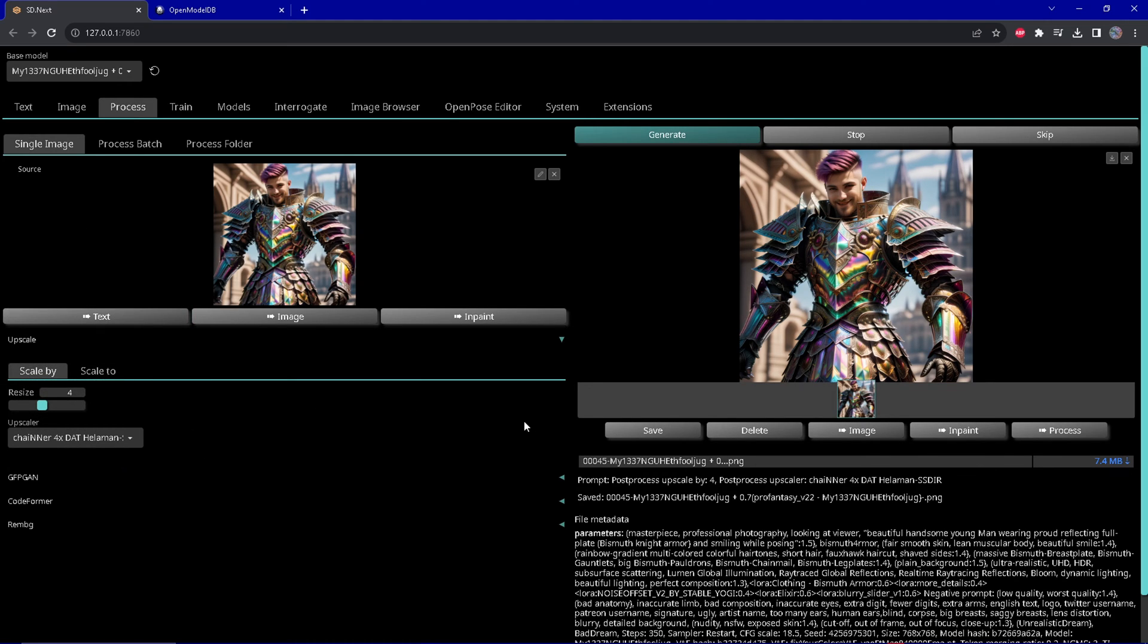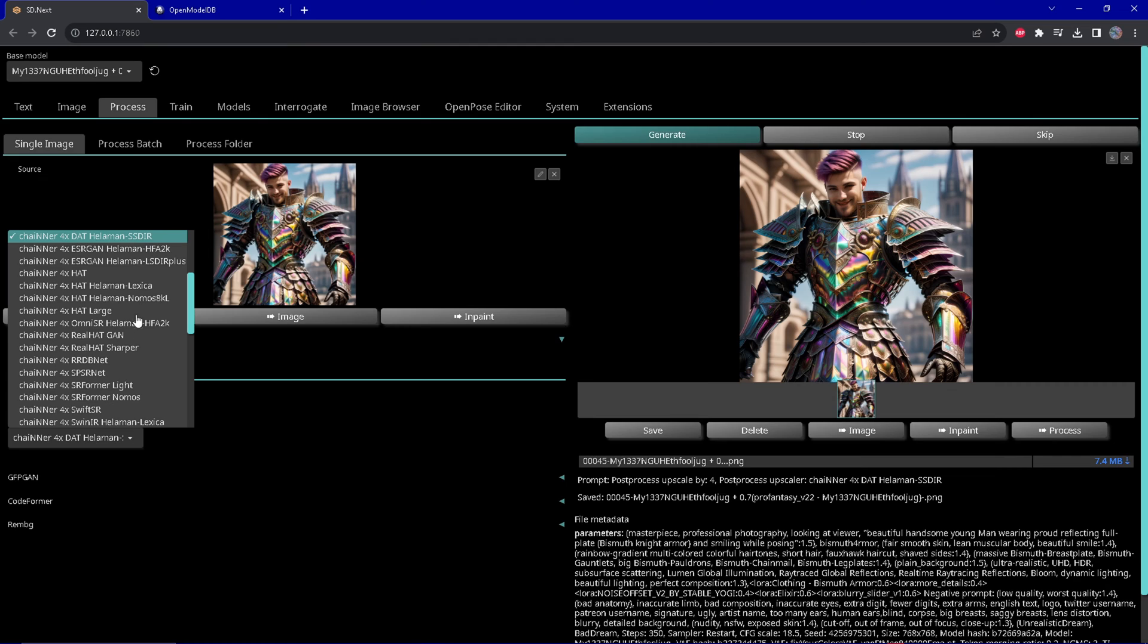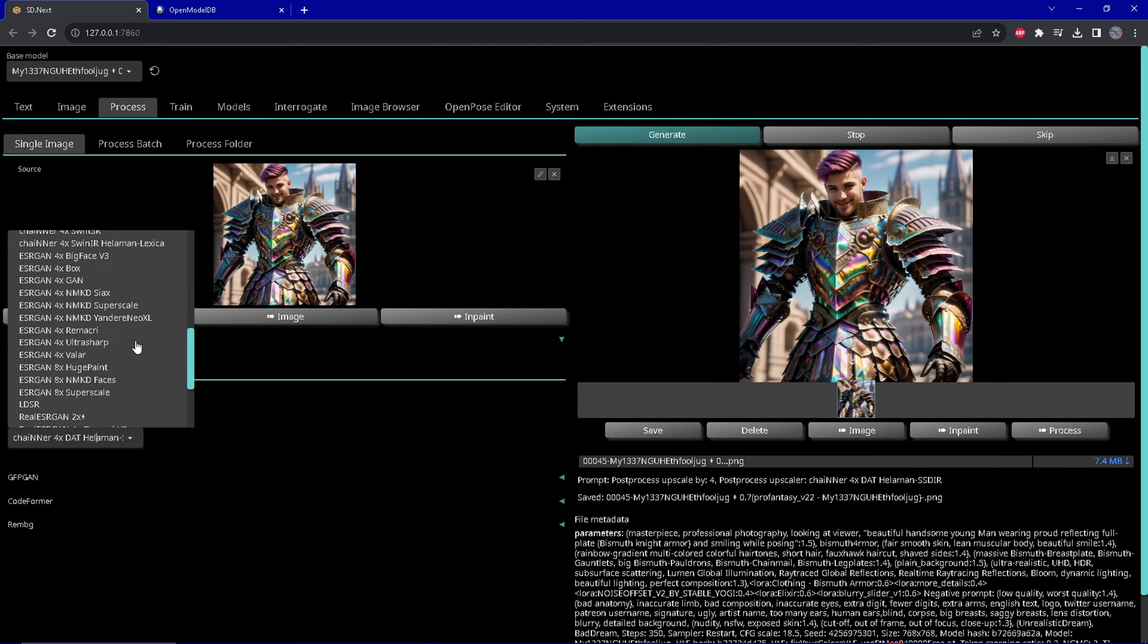When you load Stable Diffusion web UI, the normal version, you also have those upscalers which you downloaded before in Vladmantic, inside Automatic 1111 for example.